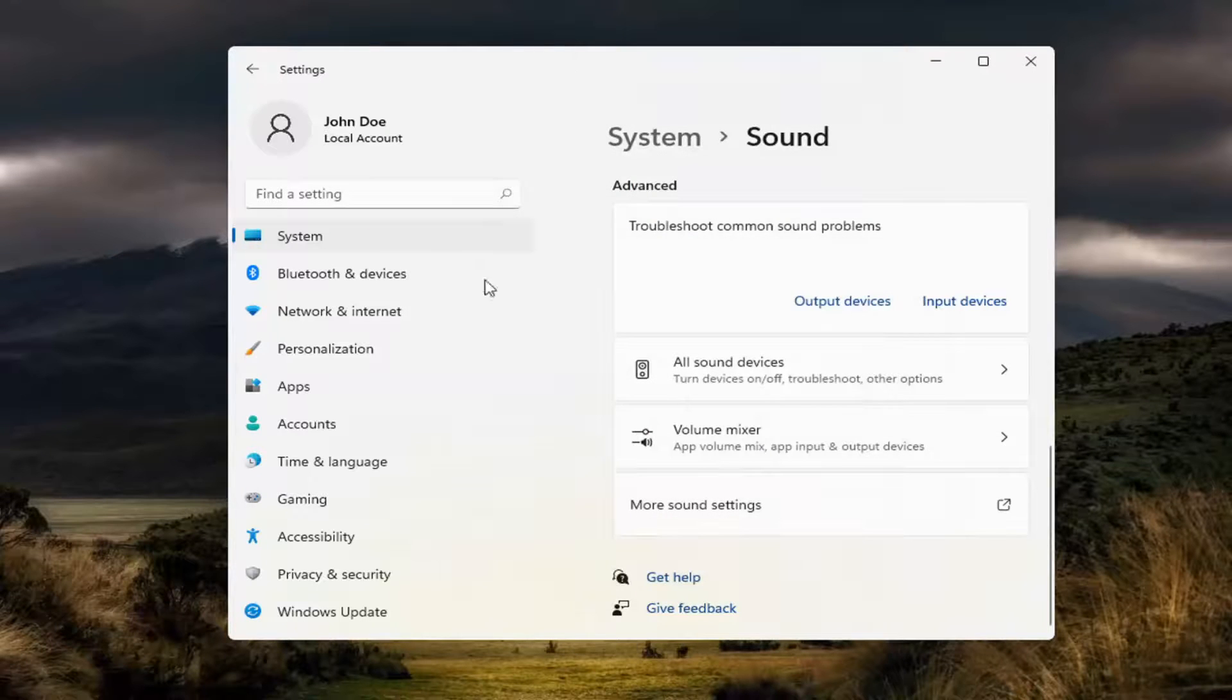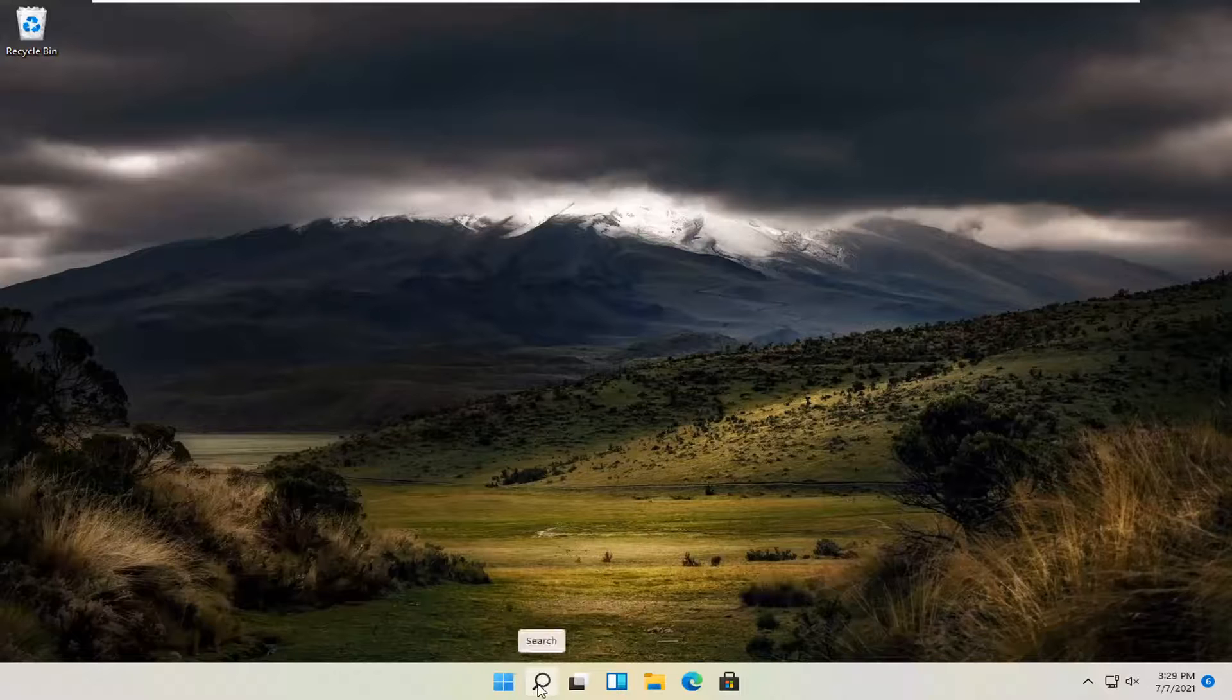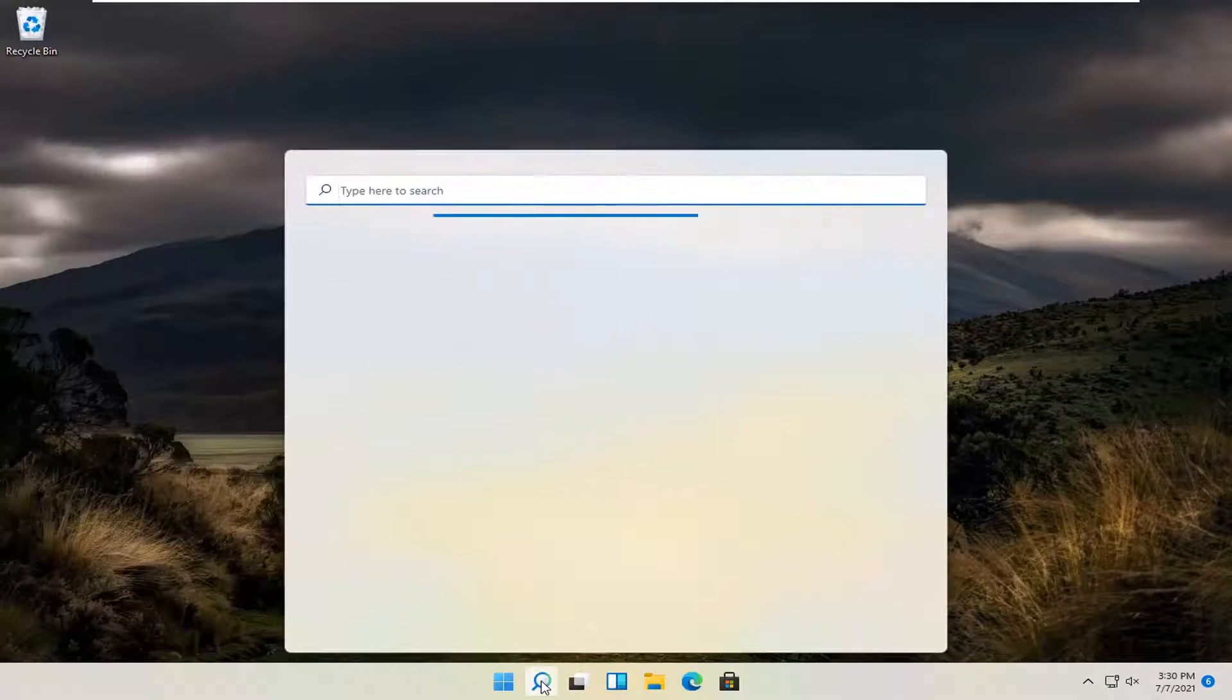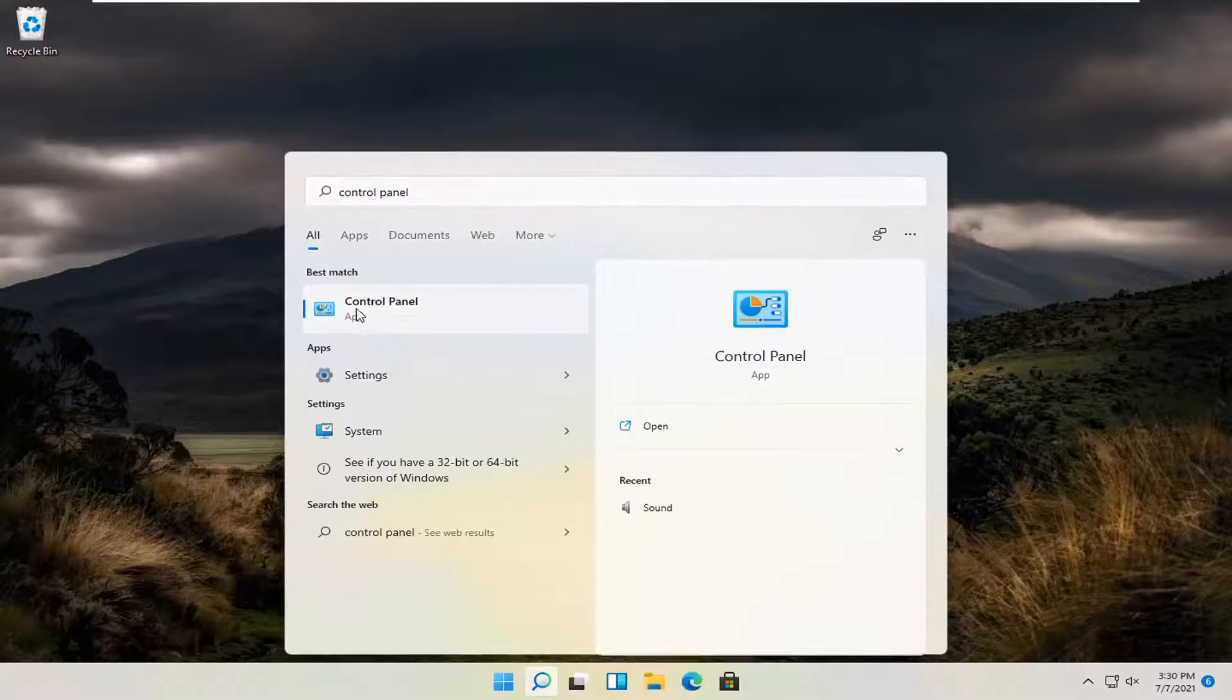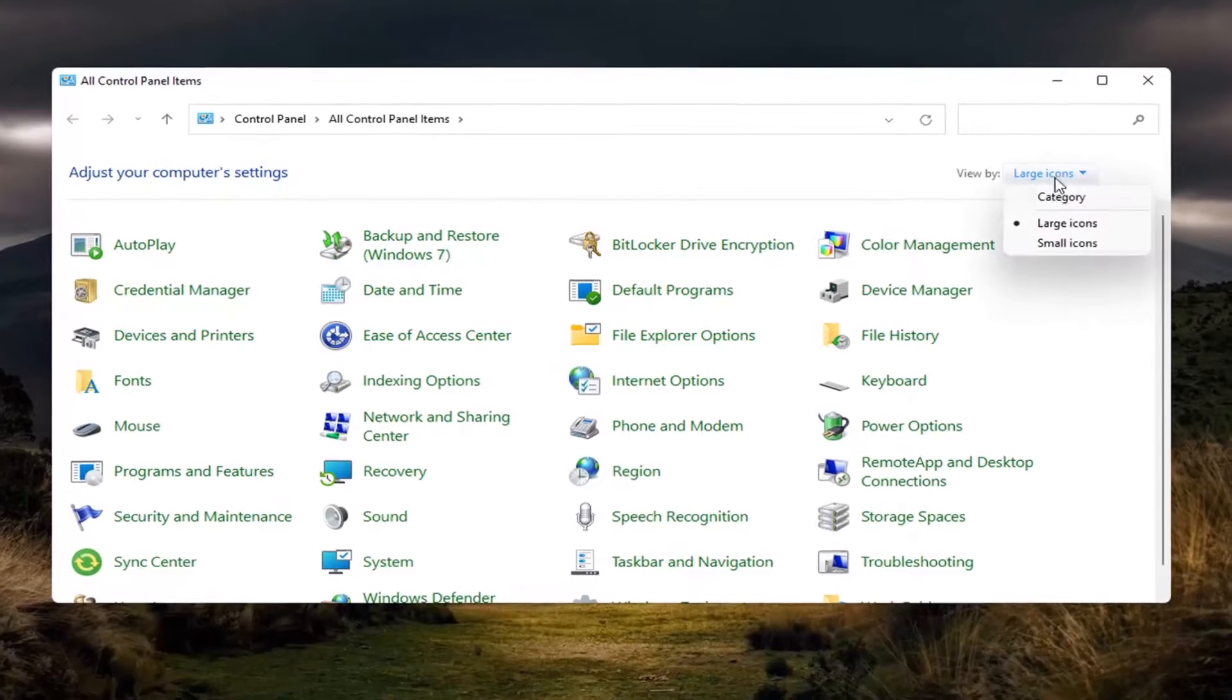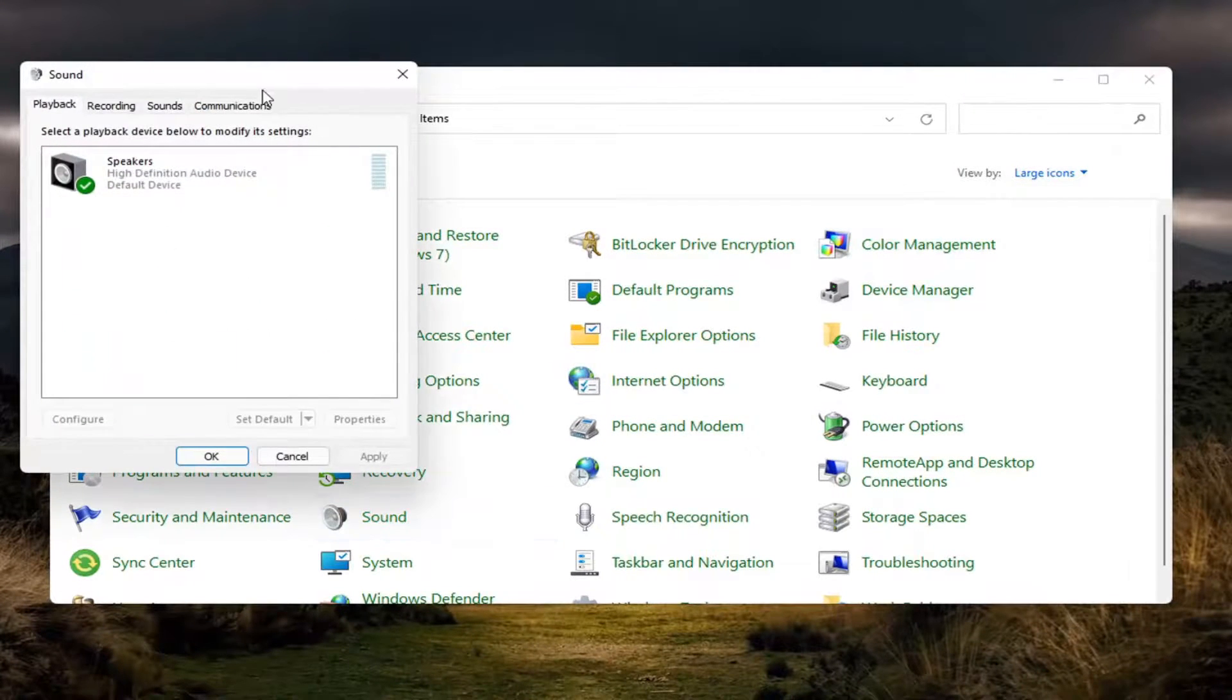You can also access this by opening the search menu and searching for Control Panel, which should be the best match. Open that up, select the large icon view, and then select Sound. You'll get to the same menu.